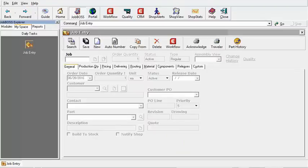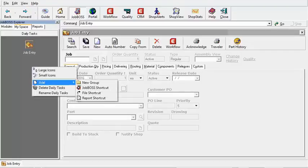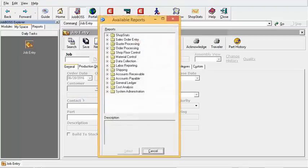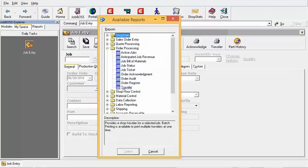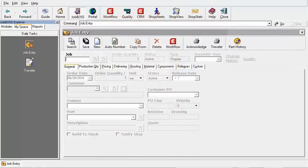Right-clicking again, let's go to Add. Let's say after I add in all my jobs for the day I'm going to do a bulk print of my travelers. I'll come down to a Report Shortcut, go to Order Processing, select Traveler, and click Select. Now I have my Traveler report shortcut.